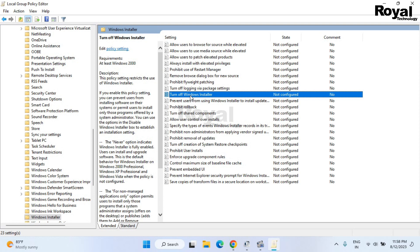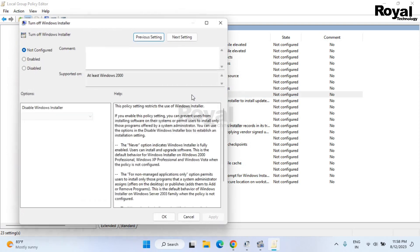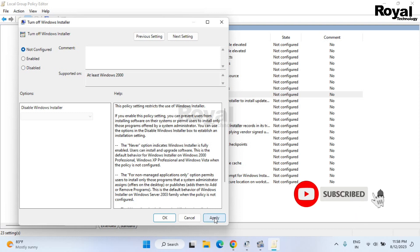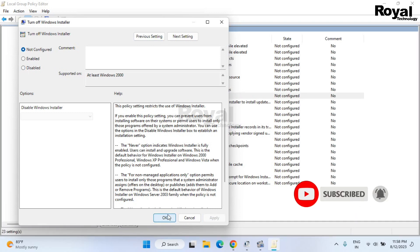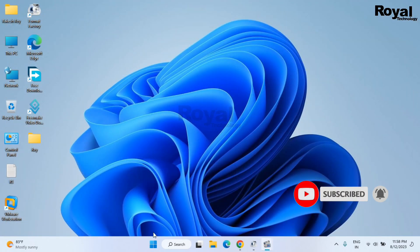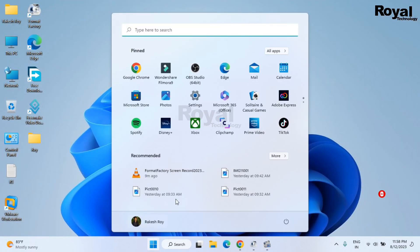Once open, if it is enabled just select disable or select not configured, then apply and then okay. Now we just need to restart the laptop. It will fix the issue.